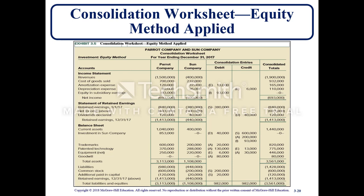The consolidation worksheet for the equity method makes this clearer: following the letters for what the entries are doing, you can see S eliminates the stockholders equity, combining parent company and Sun Company. These worksheet entries bring you to a consolidated total. S eliminates stockholders equity, A adjusts allocations of fair value over book value, I eliminates the parent's equity in subsidiary earnings, D eliminates intra-entity dividends, and E recognizes current year excess amortization.